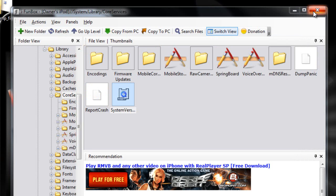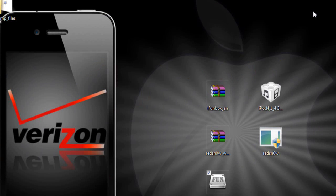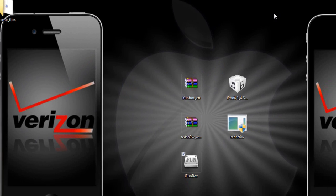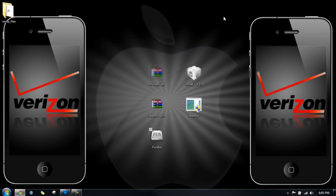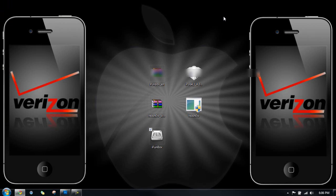And then you can exit out of that. And you can also exit out of iPhone box. Now what you need to do is reboot your device. So hold the power button and slide the power off. And then you can turn it right back on.